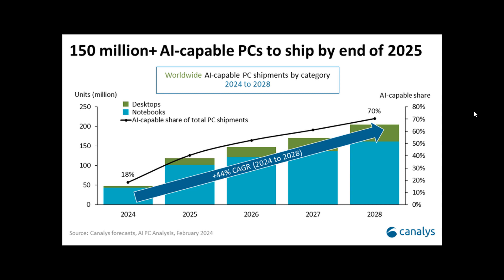Now these PCs, they say, integrate dedicated AR accelerators such as neural processing units, NPUs for short. And basically an NPU is inside the CPU die and is used to accelerate AR workloads. So AR-capable PCs, as an example, will need a neural processing unit.